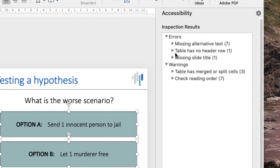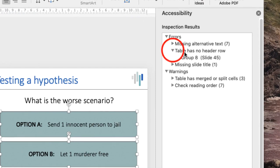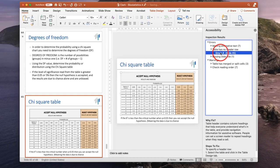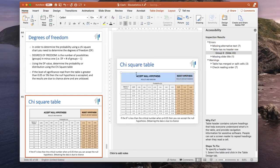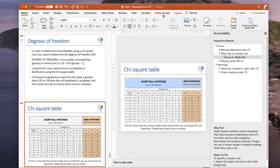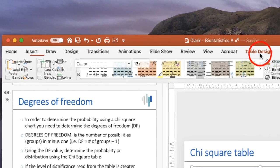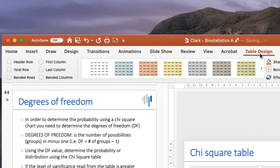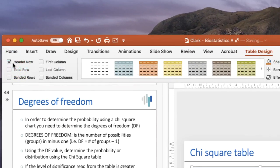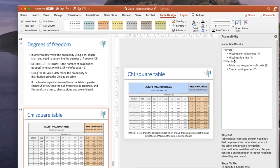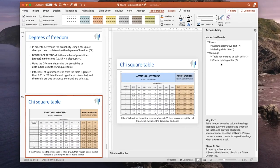If a table has no header row, very easily I can highlight the first line of this table, go to table design, and make that first row a header, and that warning disappears as well. You can easily go through these warnings and change the problems and fix them immediately before saving your file.